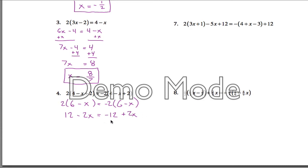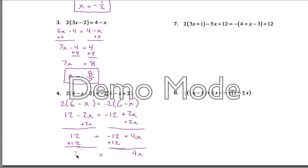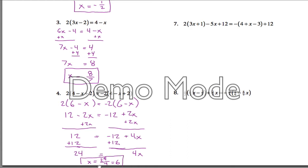So we want to get all the x's together on one side, so we could add 2x to both sides of the equation. And that leaves us with just 12 on this side, and negative 12 plus 4x over here. Then we could add 12 to both sides, and that'll leave us with just 4x on this side and 24 on this side. And then if you divide both sides by 4 — x equals 24 divided by 4, which is equal to 6.